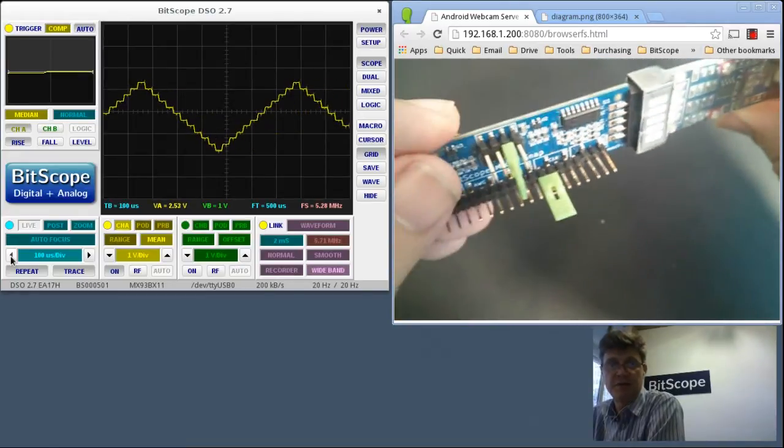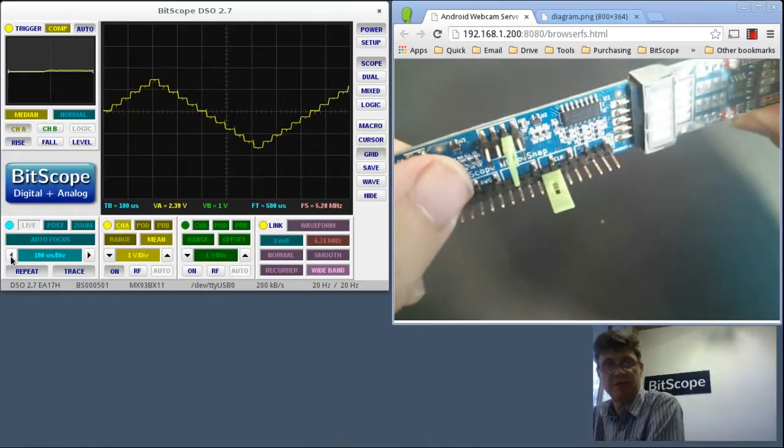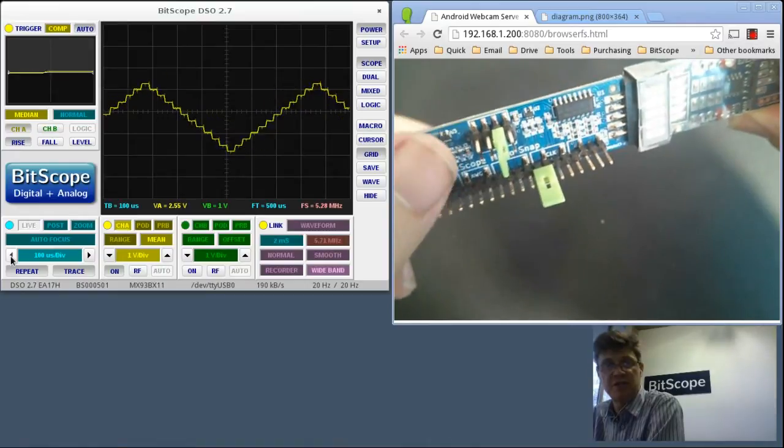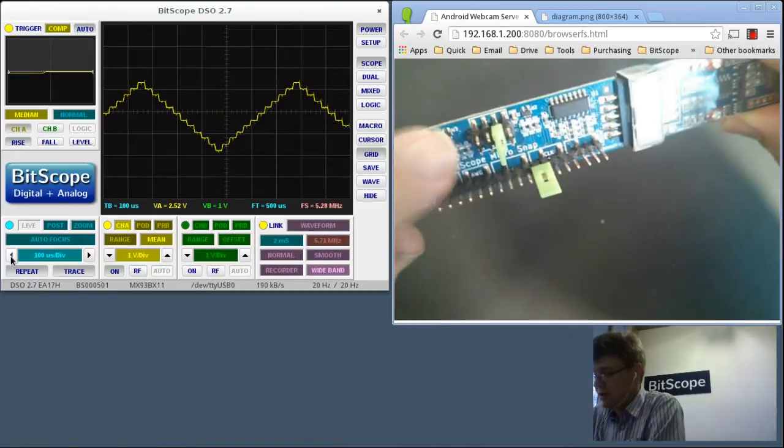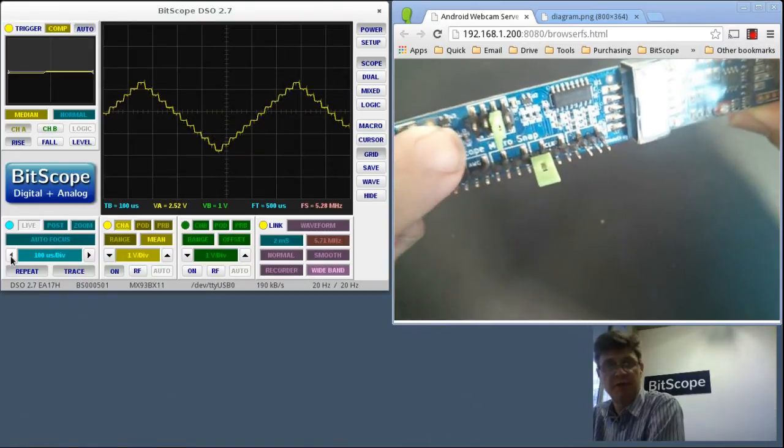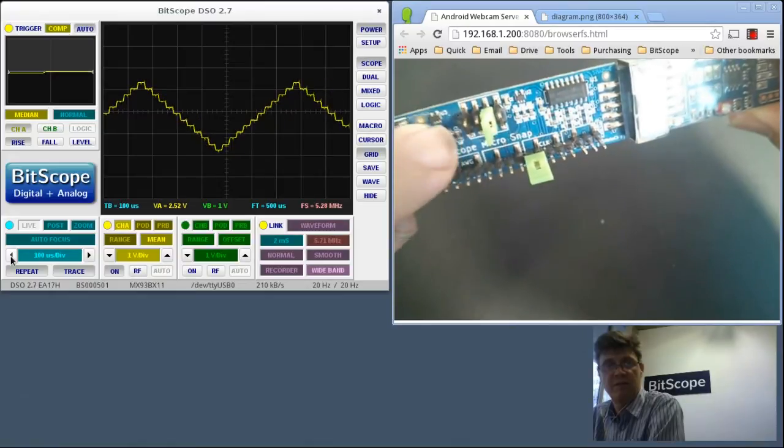Notice the frequency of the waveform seems to be changing a bit. That's because my finger's been touching the clock. So as I move my finger around here, it changes the frequency of the clock.